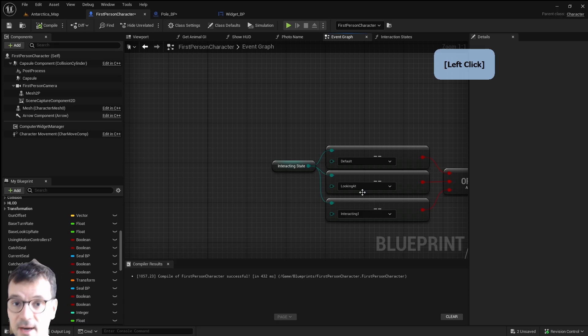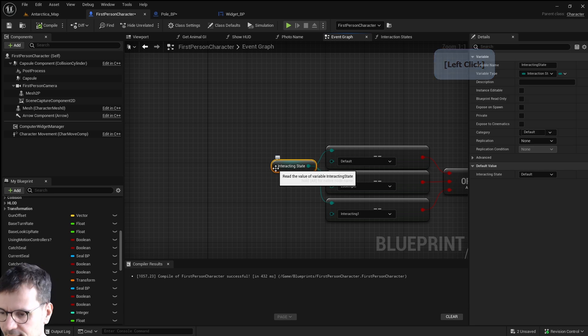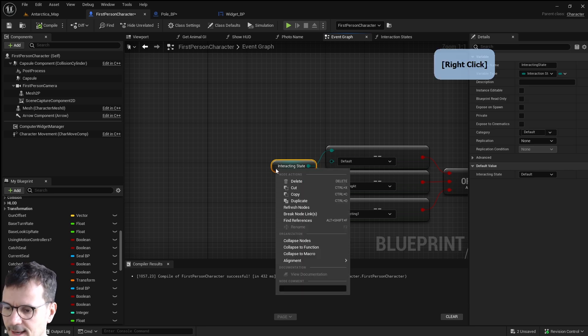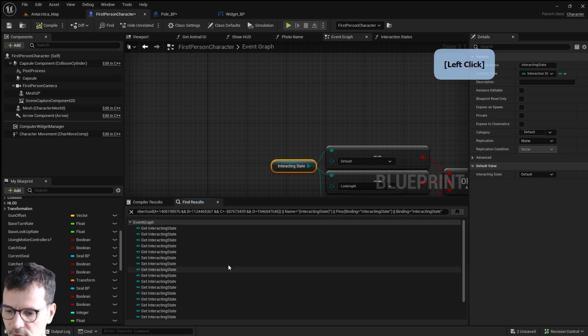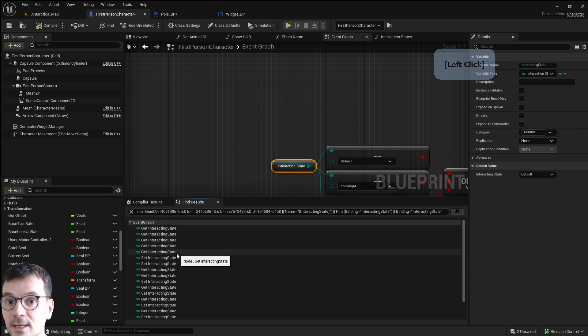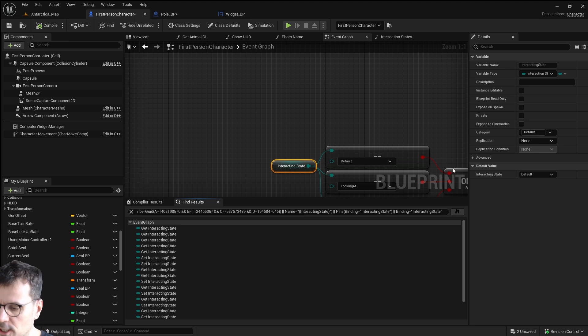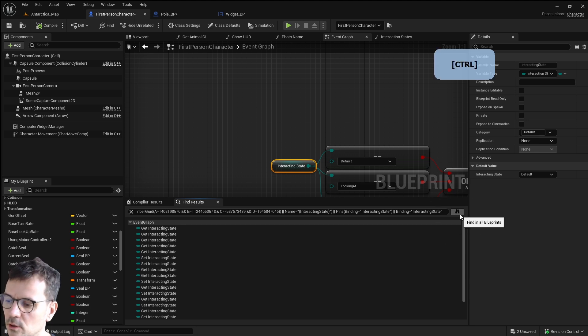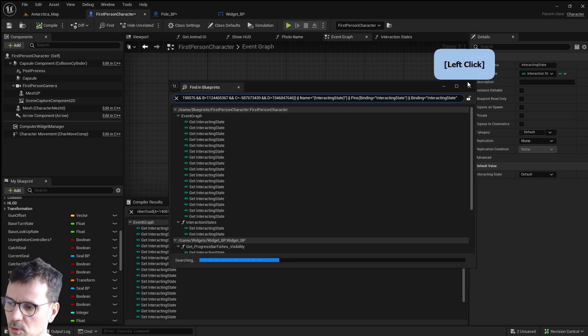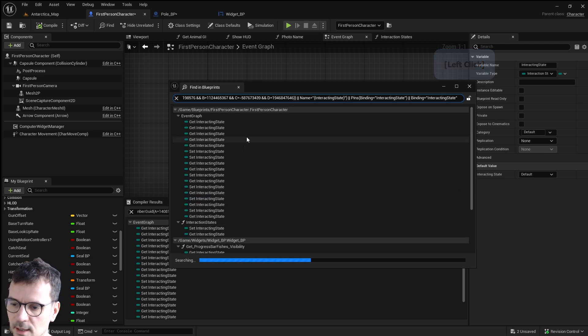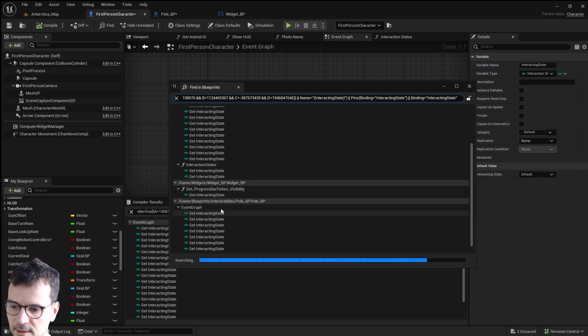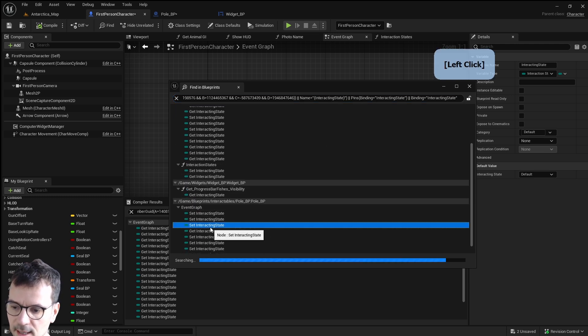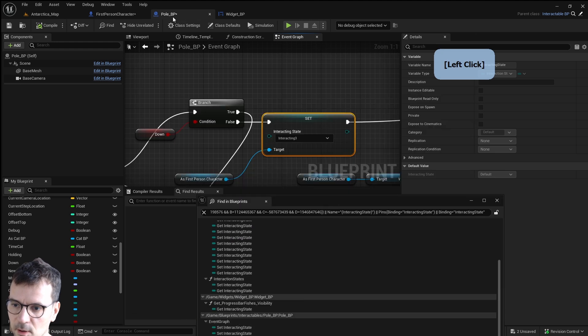Number five is searching option. If you select a variable and press right mouse button and find references it will find references but only in this blueprint. But if you want to search the whole project all you need to do is press find in all blueprints. And here you will have not only this first person character but also other variables like poll for example.